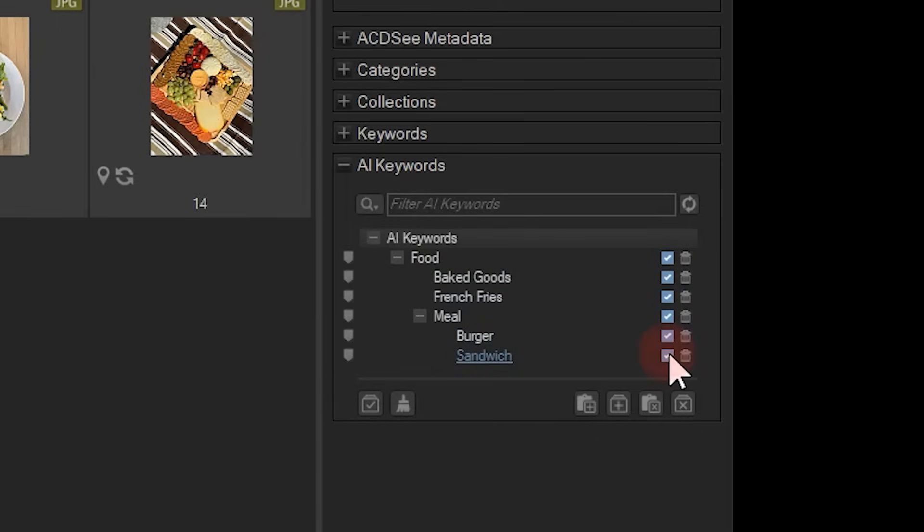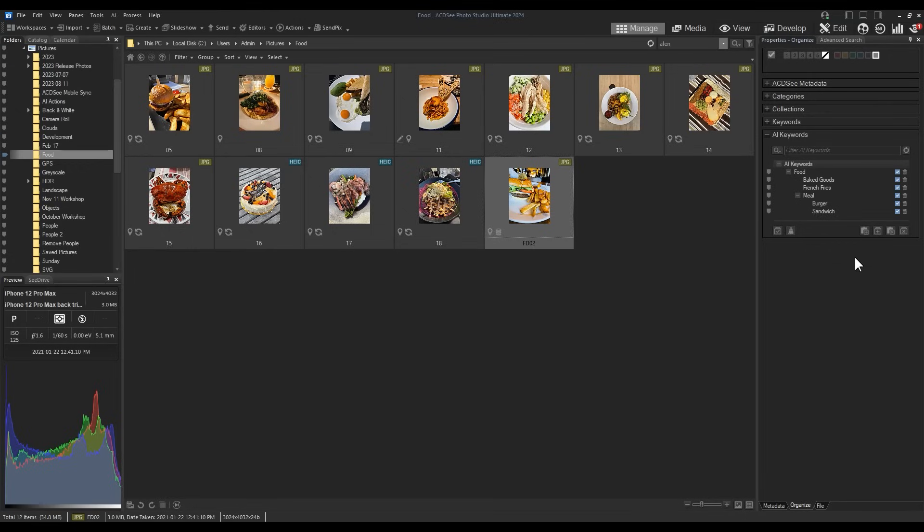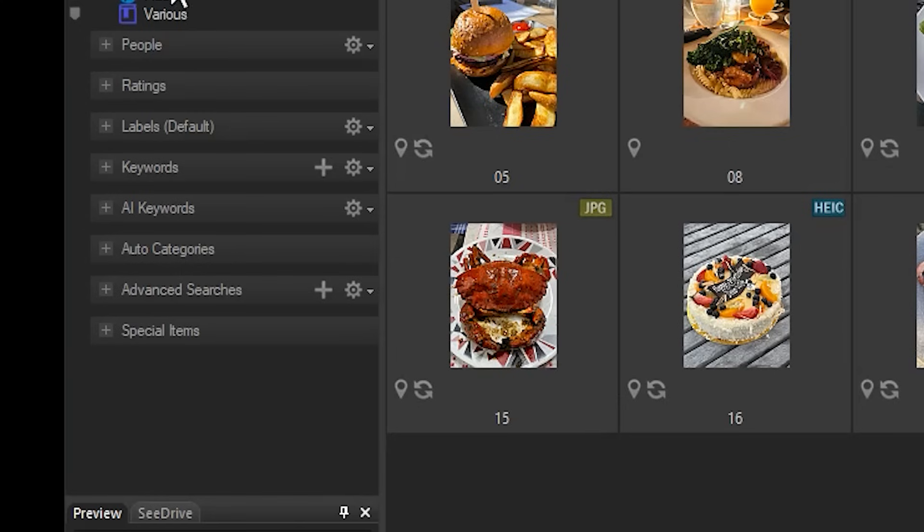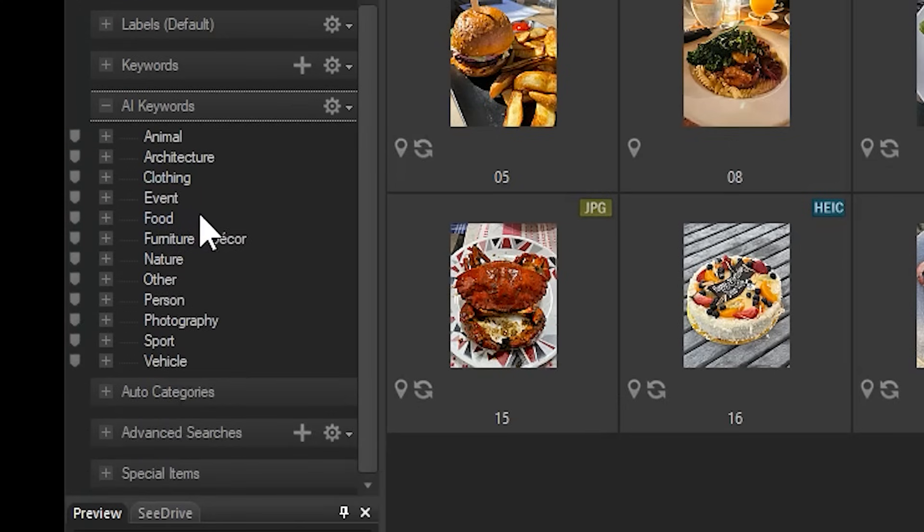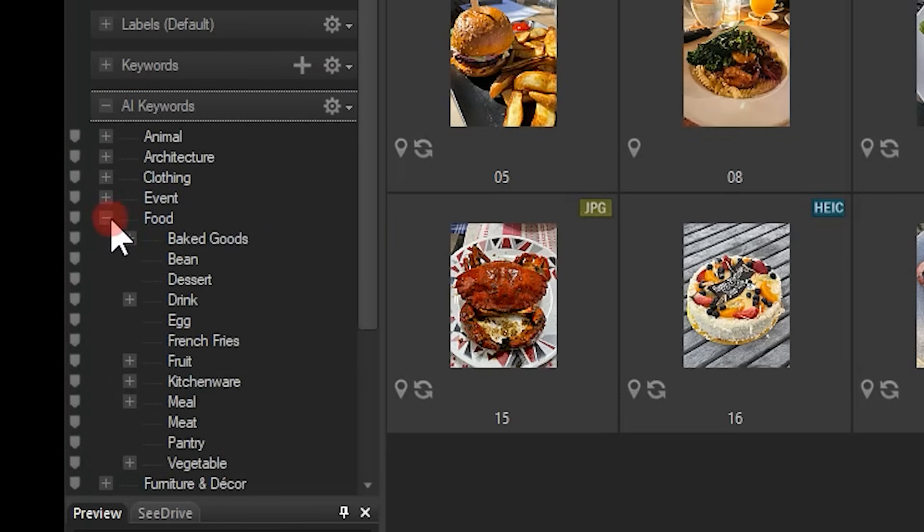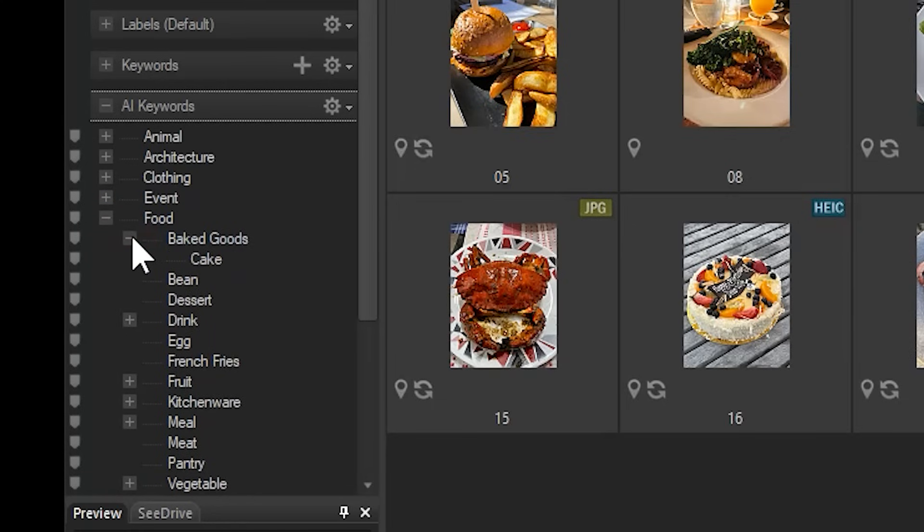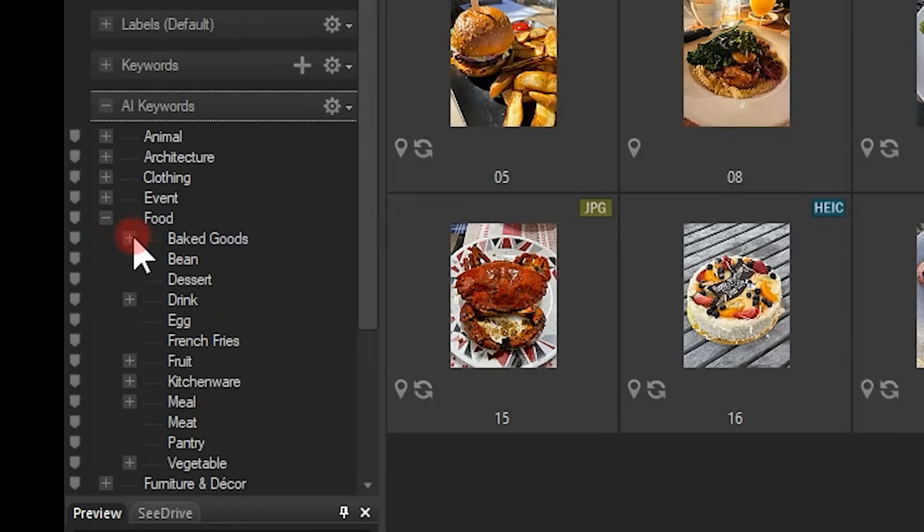Keywords added to your images with the AI feature show up in the catalog pane. Manually adding keywords is not necessary to view them. This process is streamlined, easy to navigate, and saves you countless hours adding keywords manually.